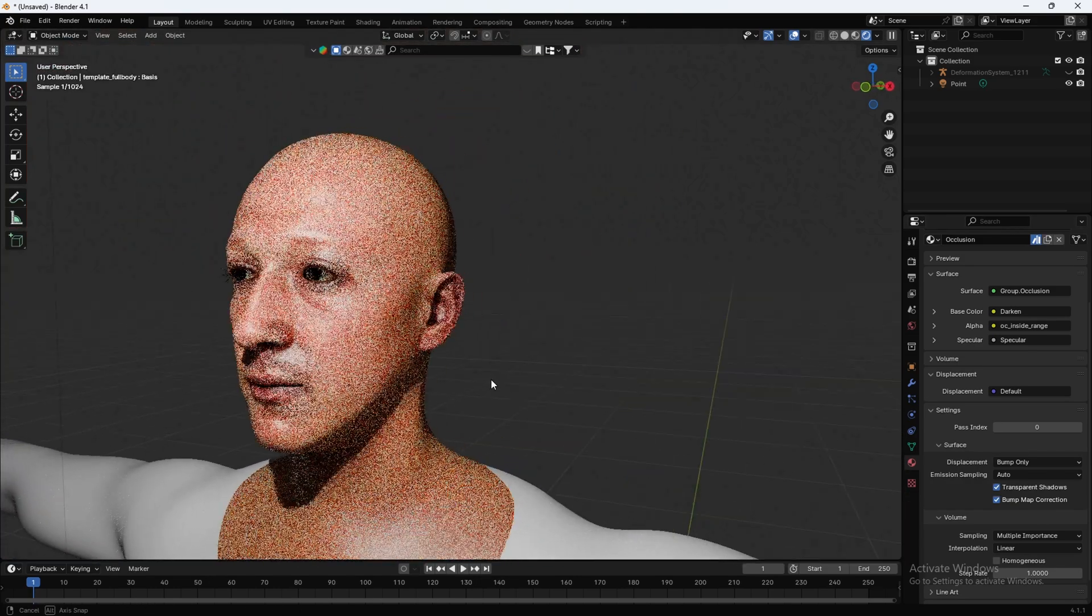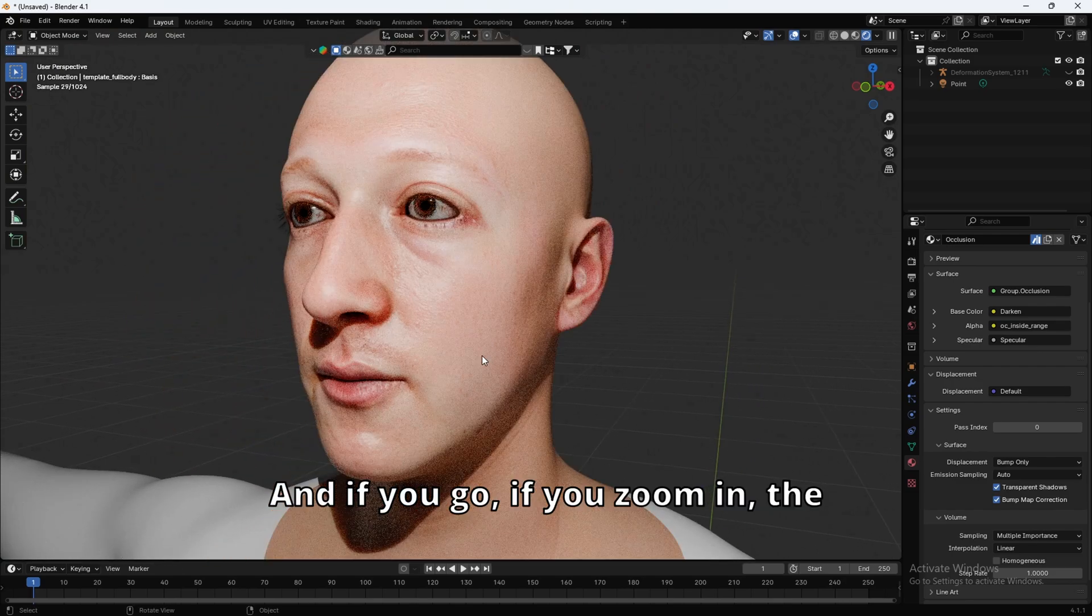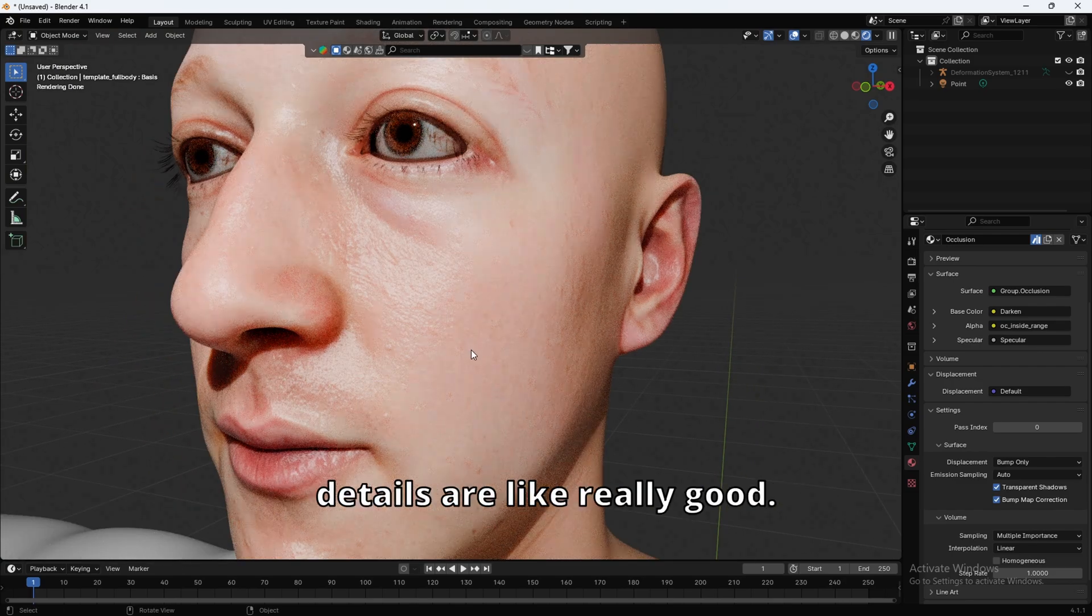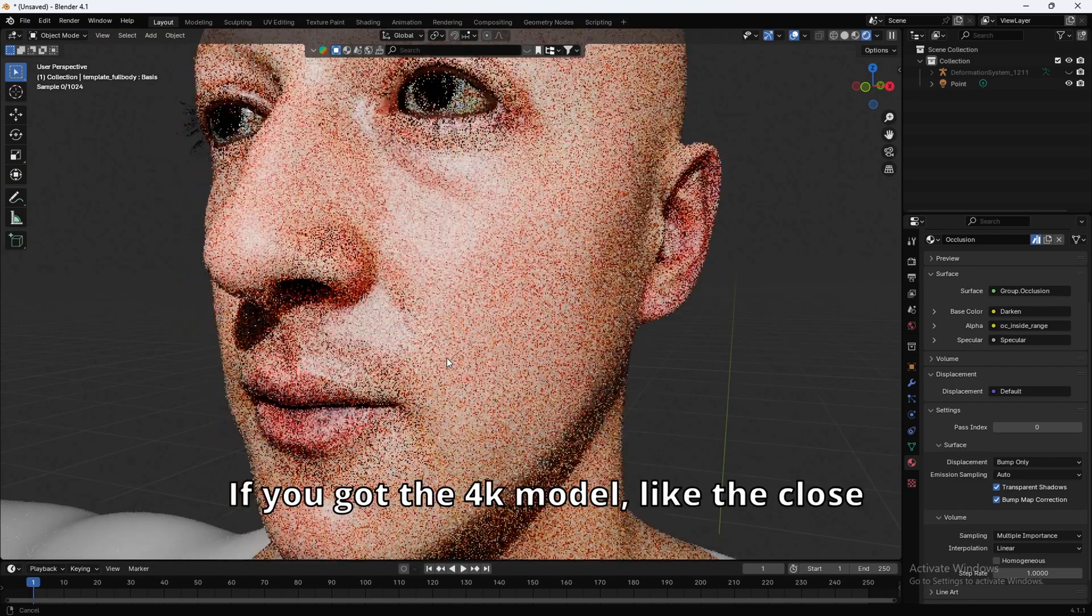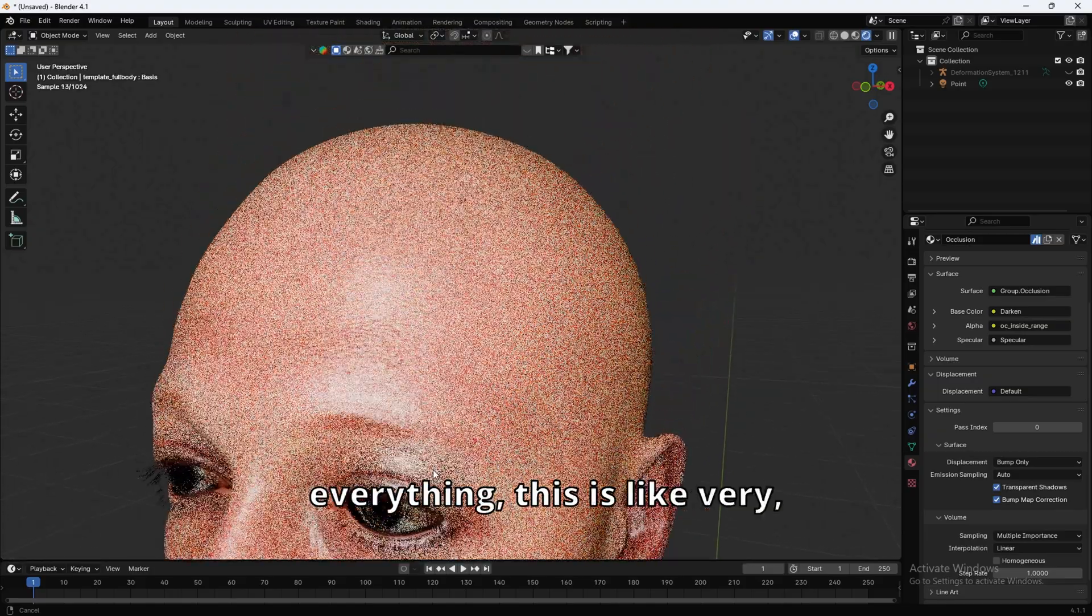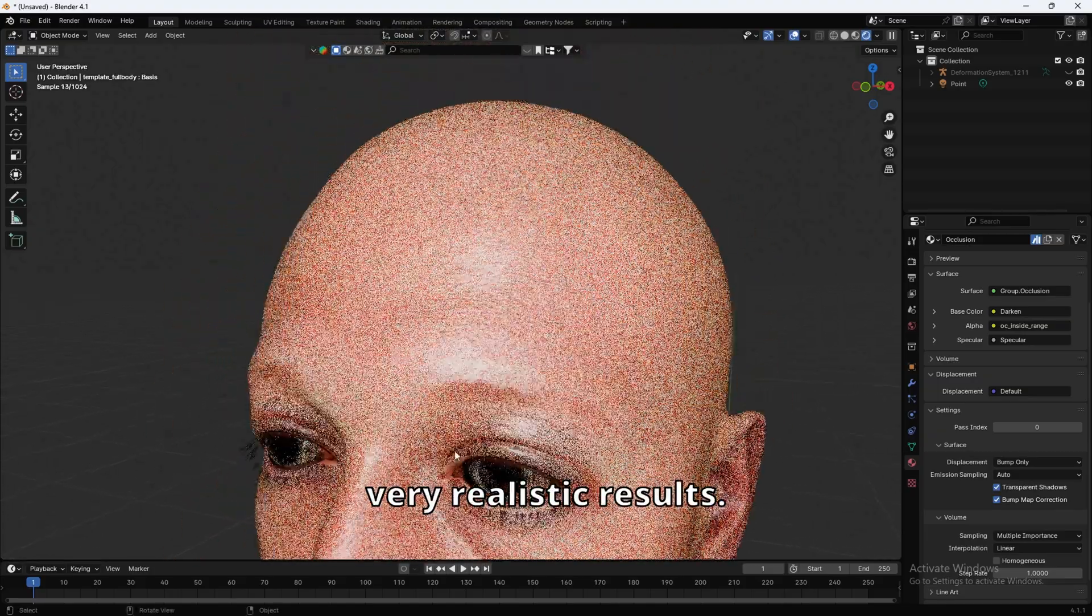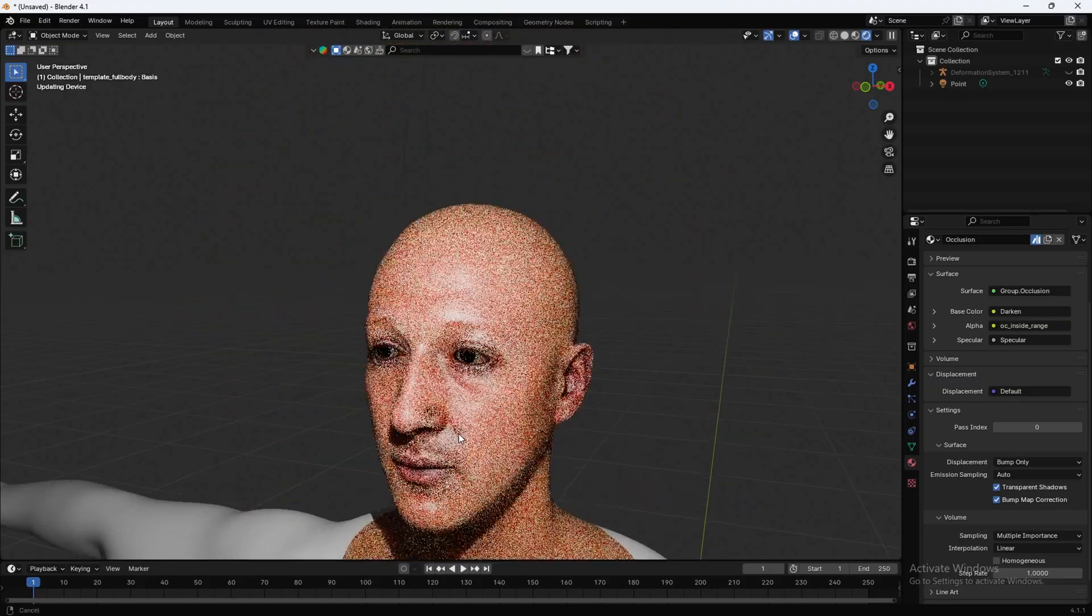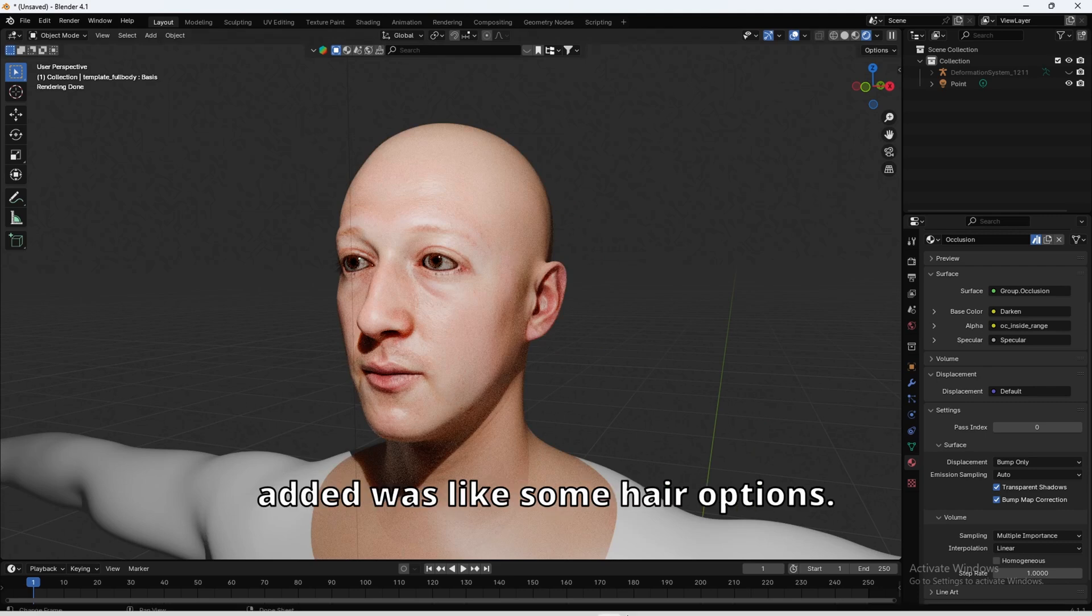Look at that. Mark Zuckerberg. And if you zoom in, the details are, like, really good. If you got the 4K model, like, the close-up, the pores, and everything, this is, like, very, very realistic results.